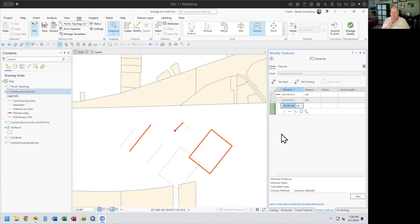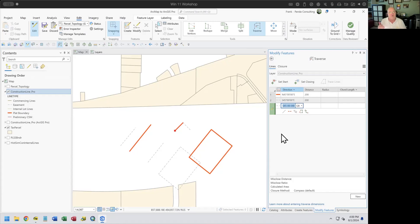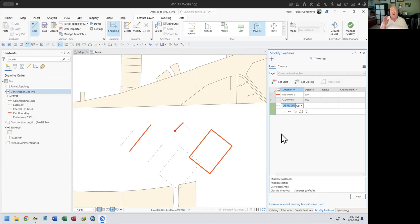Are feature templates new to 3.3? No — they've been there since about release 1.5. They don't get talked about much. At 2.0 there were even group templates, where creating one line automatically creates other associated features. Once you learn them, like anything else in Pro, it's such a rich environment — it just takes a while to understand what they are and how to use them.